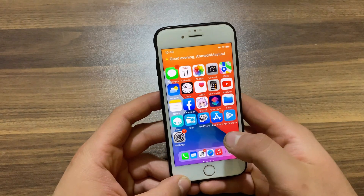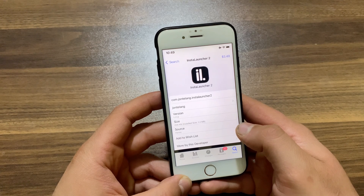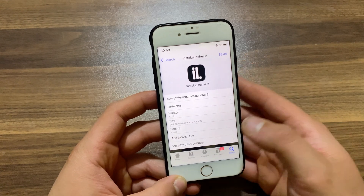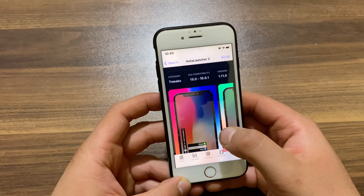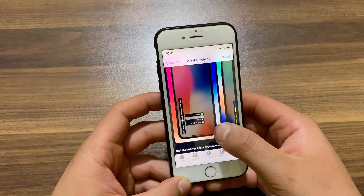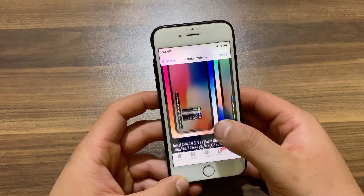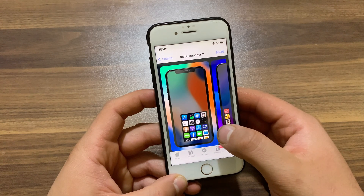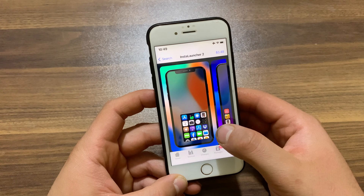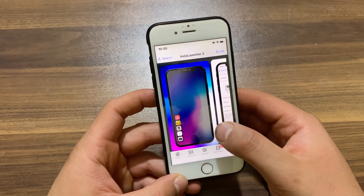The next tweak is InstaLauncher 2. iOS 14 and above introduced the App Library feature which allows you to quickly access apps. With this amazing tweak, now you can have a similar feature with InstaLauncher. InstaLauncher 2 is a system-wide app launcher — it allows you to swipe from the device edges to show a launcher of your choice. It's an amazing tweak that I recommend you give a try.